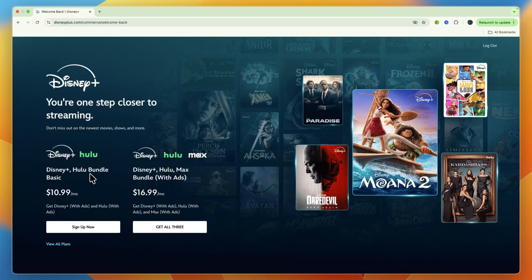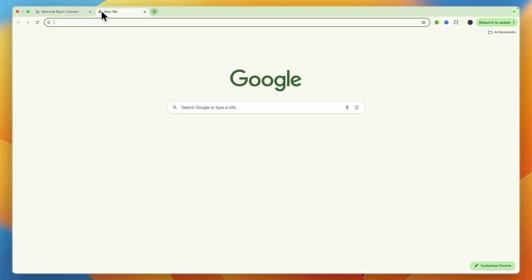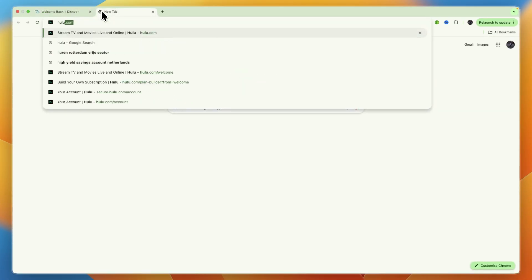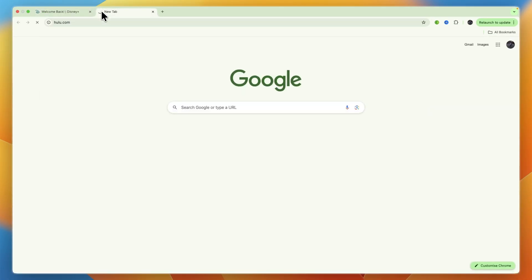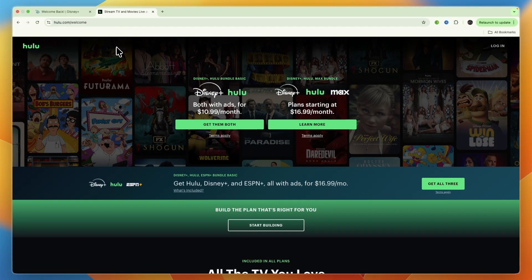With Disney Plus you used a certain email and password to create your account and now what you want to do is just open up a new tab and go to hulu.com and then on Hulu click login in the top right.